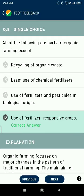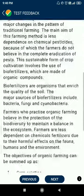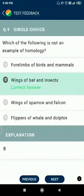Question number eight: all of the following are parts of organic farming except the use of fertilizers for responsive crops (option D). Organic farming includes recycling of organic waste, least use of chemical fertilizers, and use of fertilizers and pesticides of biological origin.